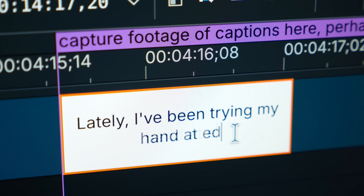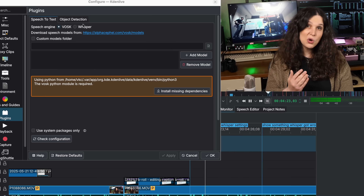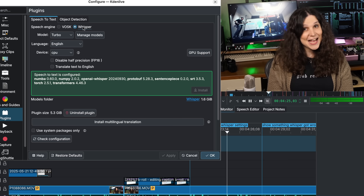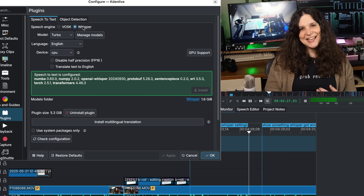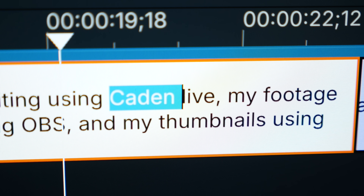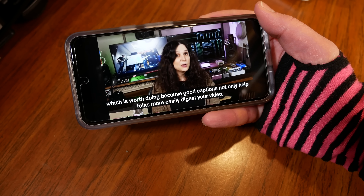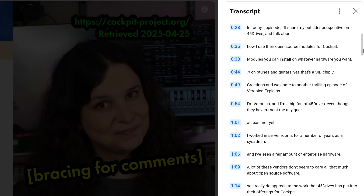Lately I've been trying my hand at editing captions inside Kdenlive as well. Kdenlive can use the Vosk or Whisper models for speech-to-text, but there's a lot that gets wrong — particularly tech jargon, which it will frequently misspell or use bad punctuation. When I've used these speech-to-text tools, I still have to go through and clean things up quite a bit, which is worth doing because good captions not only help folks more easily digest your video, but they also might help get it in front of more eyes, thanks to the transcript being scraped for keywords.